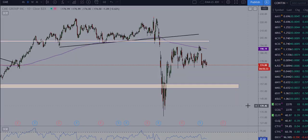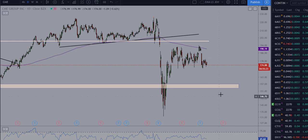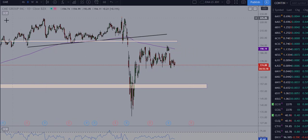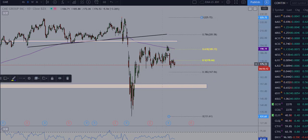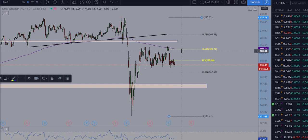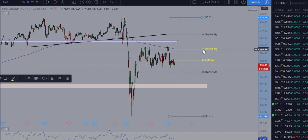Today we're going to take a look at CME, the Chicago Mercantile Exchange — CME Group, ticker CME. We just had a nice trade from this pullback here at the 200-day, which also happened to be a 618 Fibonacci rejection. We came up here, traded into the 618 as well as the 200-day, providing that multiple confluence for a nice short.